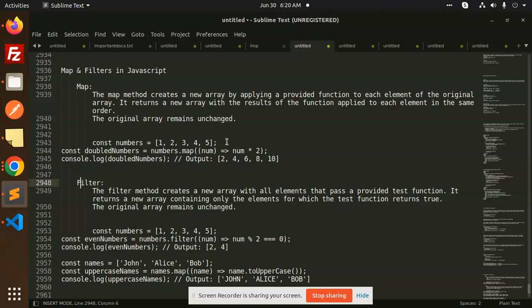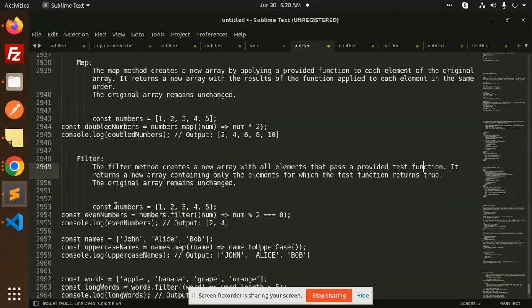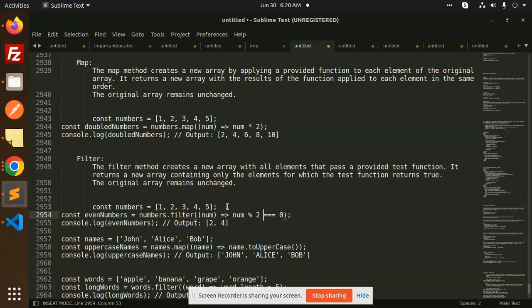Filter method creates a new array with all elements that pass a provided test function. You have to pass a test function. There is an array filter where the number is divided by two. It will return the two and four.